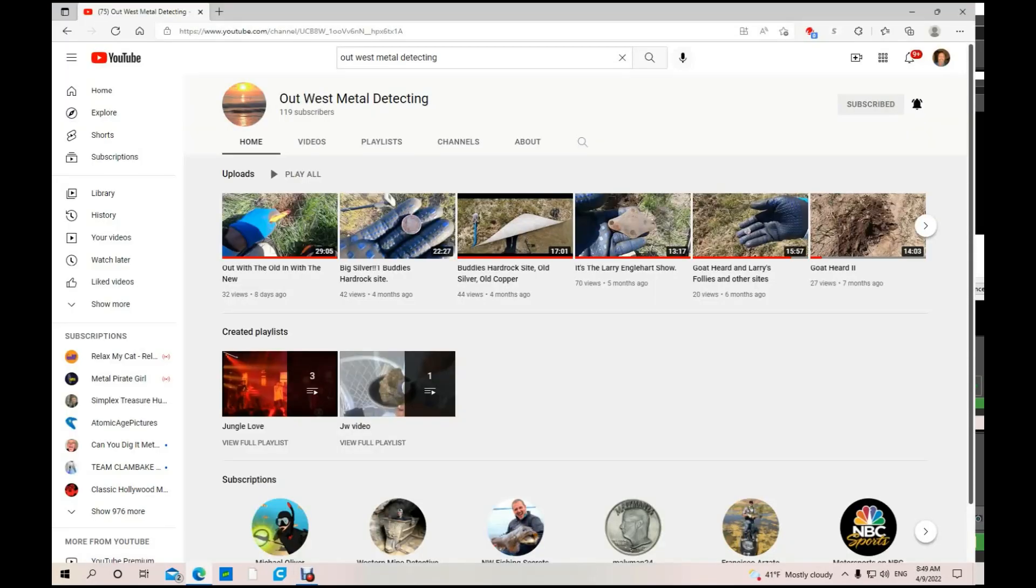And last we have Out West Metal Detecting. This is great. He's from Southern California. I've never met him in person, but I've chatted with him in different live streams. He's a really nice gentleman, has some great content, finds some really nice stuff there in Southern California.